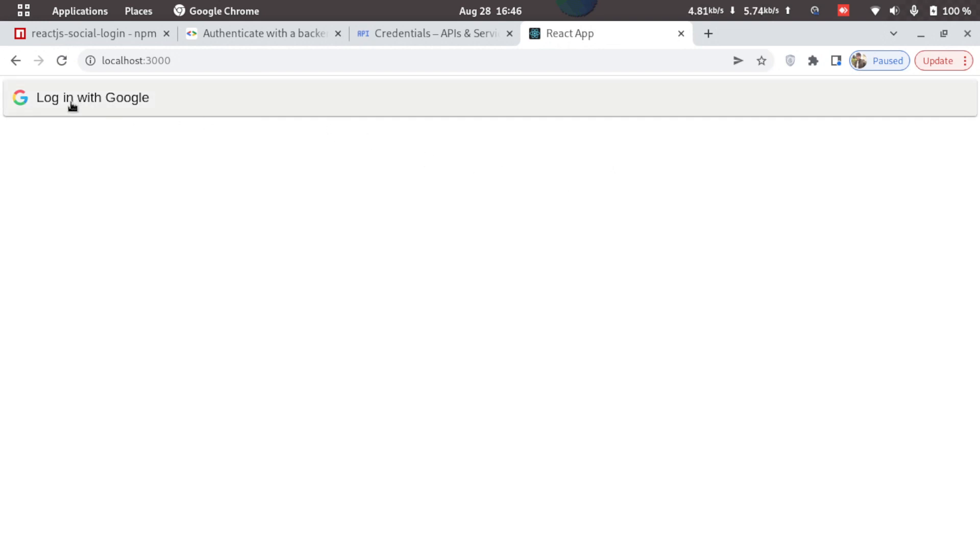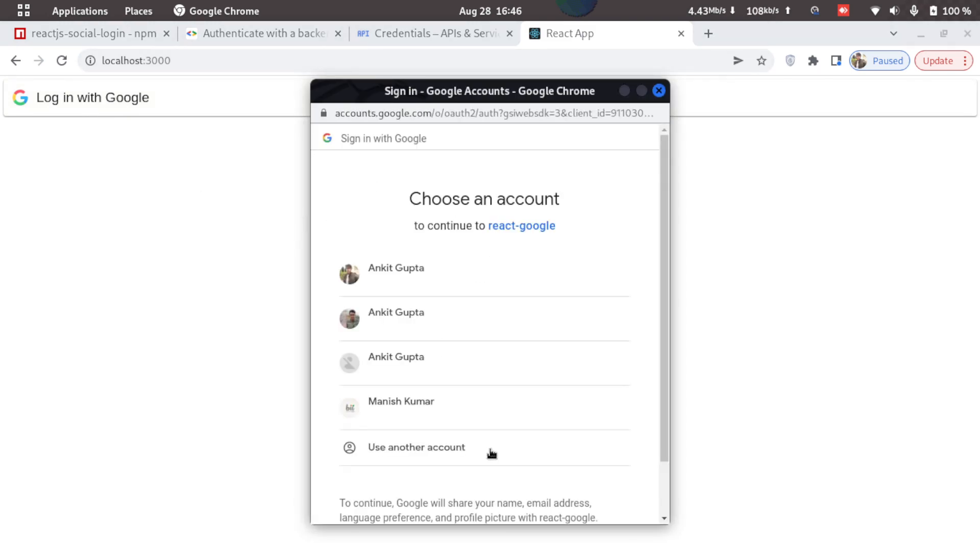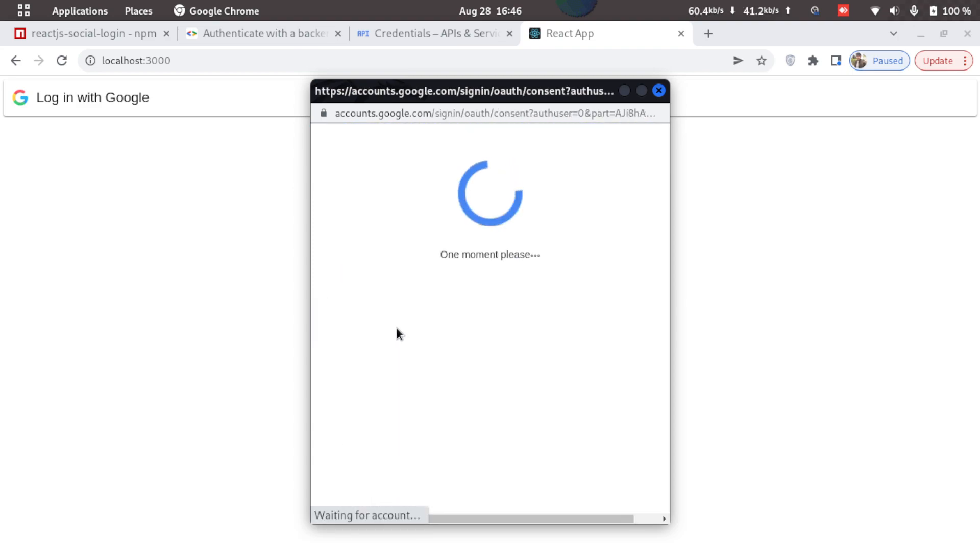So here we can see we have the Google login button here. Now if I just click on this, we'll get this pop-up and here we can select a Google account. So I'll just select mine, and it has been logged in.